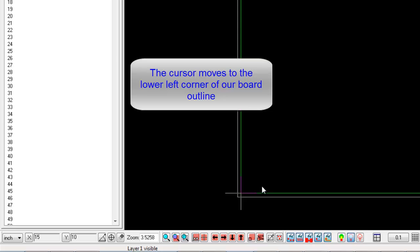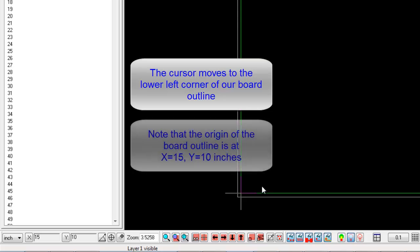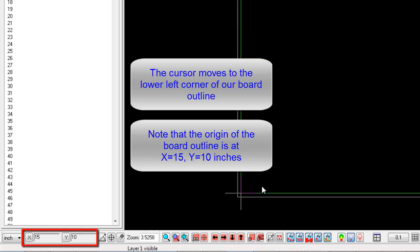Note that the origin of the Board Outline is at X equals 15 inches, Y equals 10 inches. Let's set this location to be our new origin.